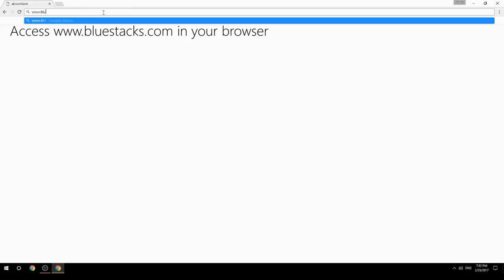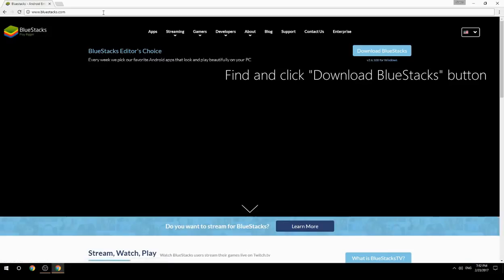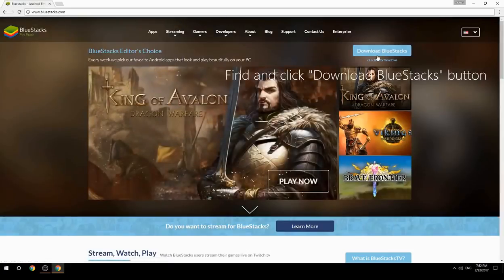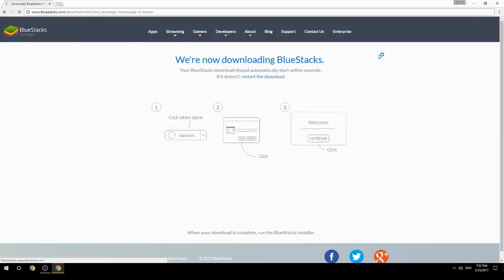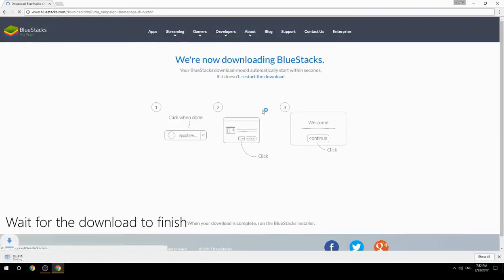Access www.bluestacks.com in your browser. Find and click download BlueStacks button. Wait for the download to finish.